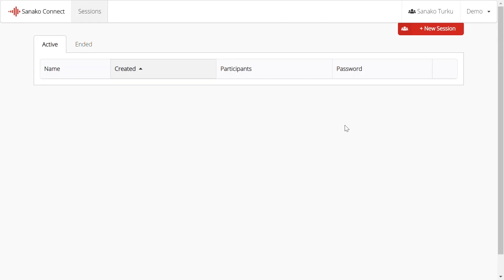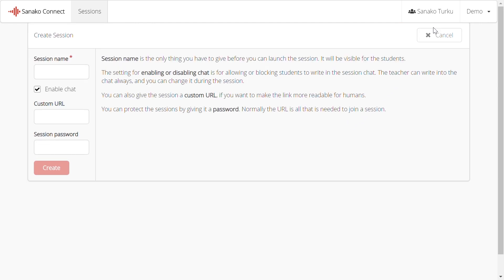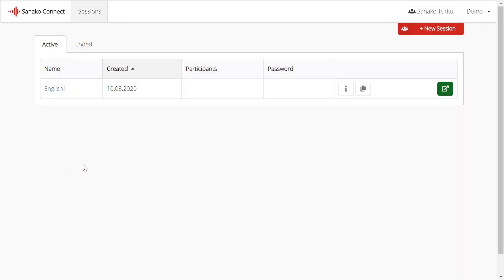Let's create a new session. Begin by clicking on the New Session button. Give your session a name — this will be visible to students as well. Click on Create.